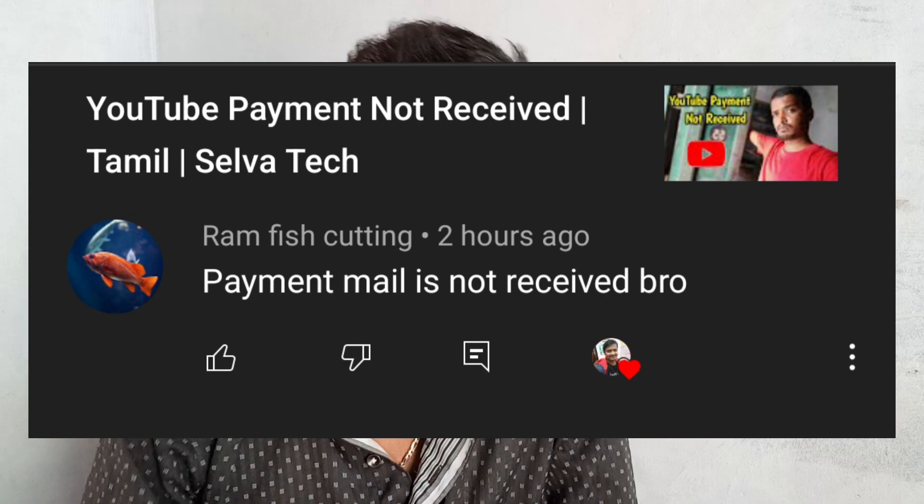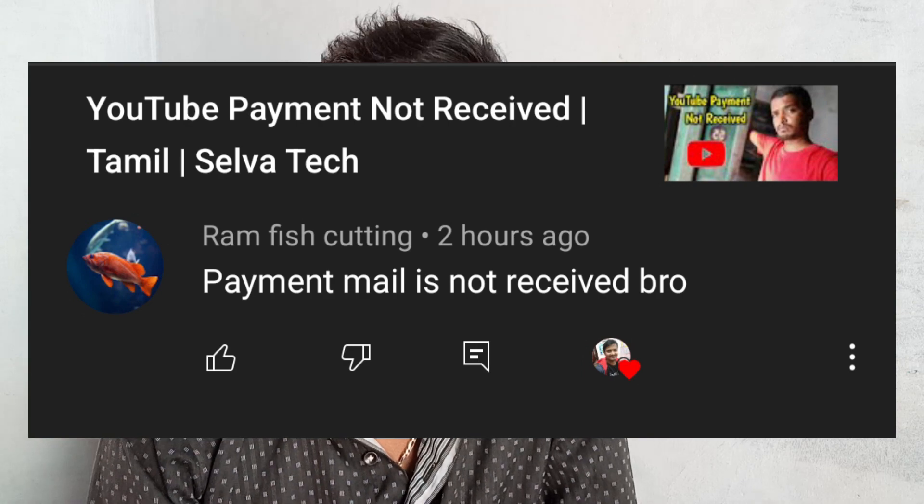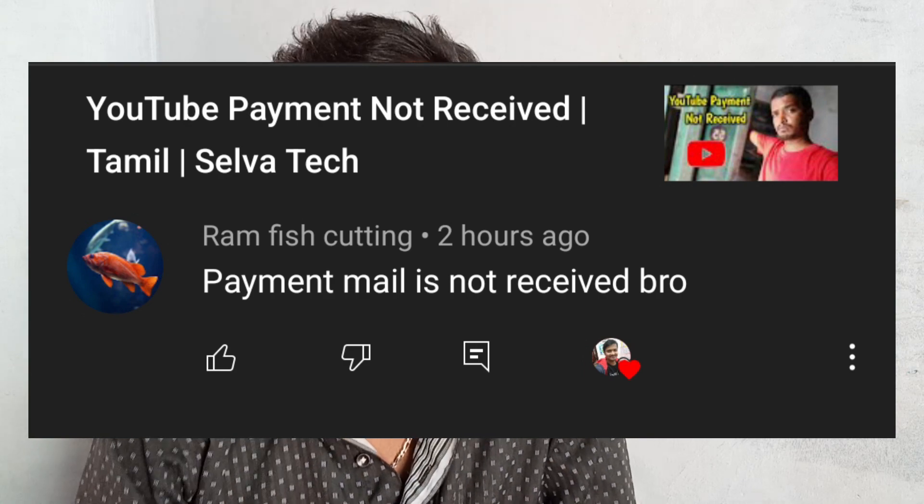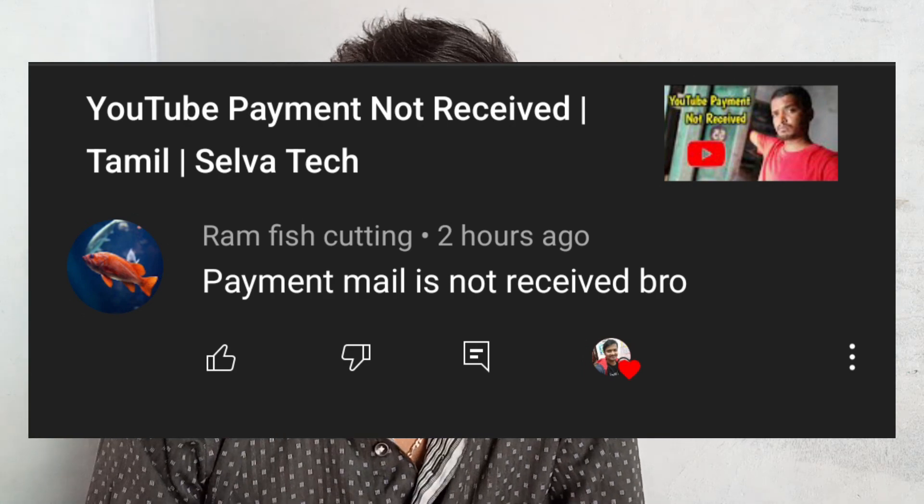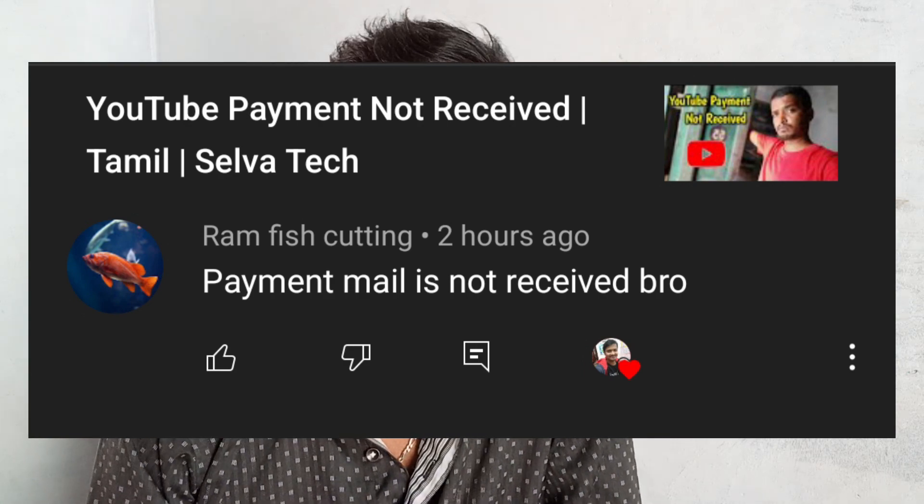Hi friends, welcome to Silvatech. This month the payment mail has not been received. In the month of our AdSense,